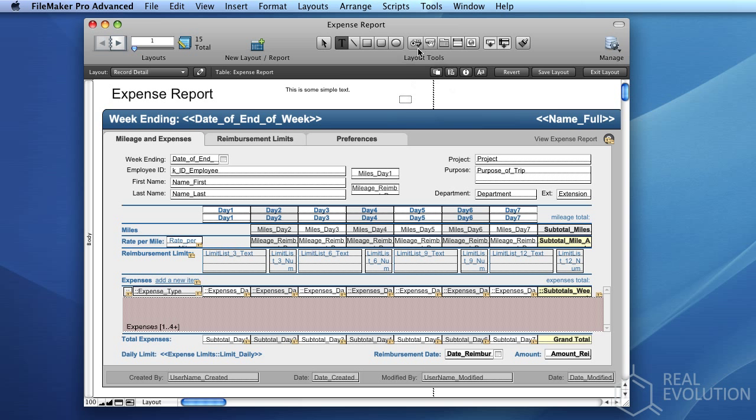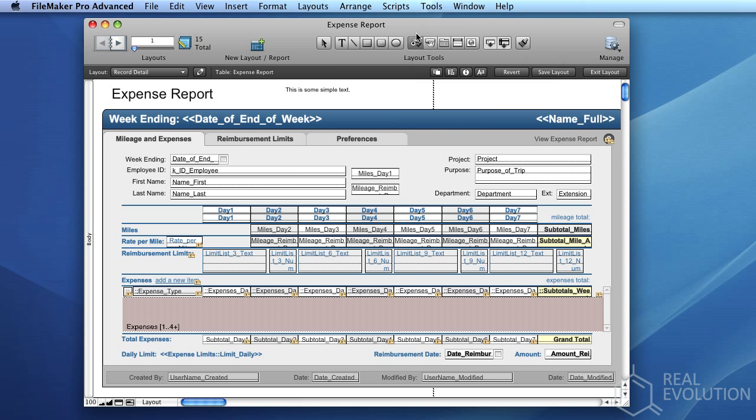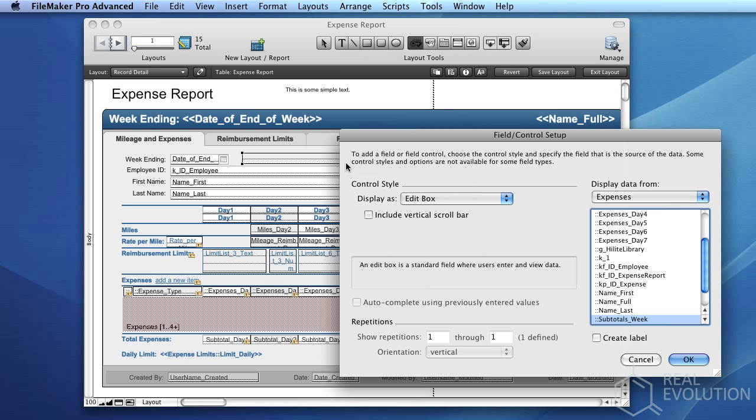Additionally, it is possible to add dynamic controls which are linked directly to data by using the Field Control tool. Select the Field Control tool from the upper middle of your screen, and draw it in the position on the layout which you wish to add it in. FileMaker will then present the Field Control Setup window.